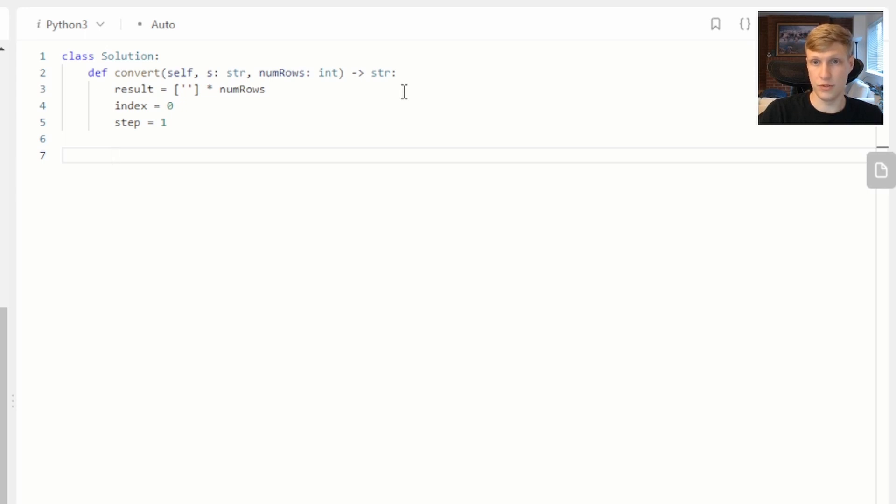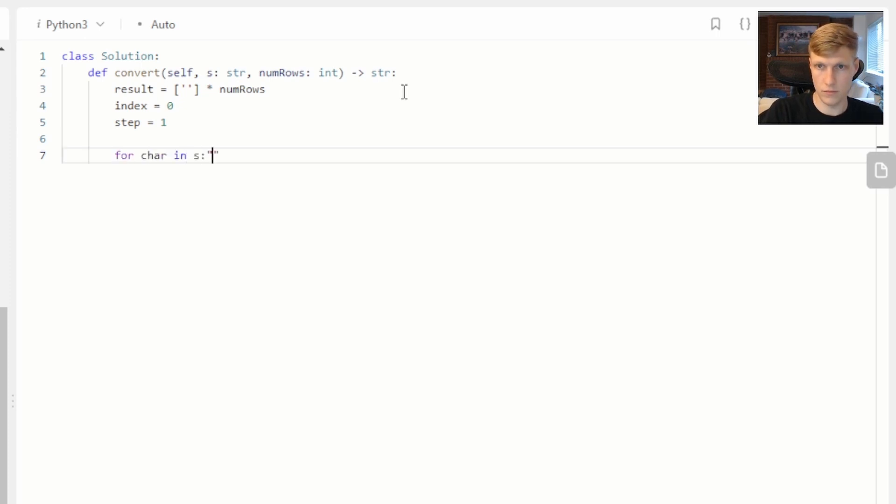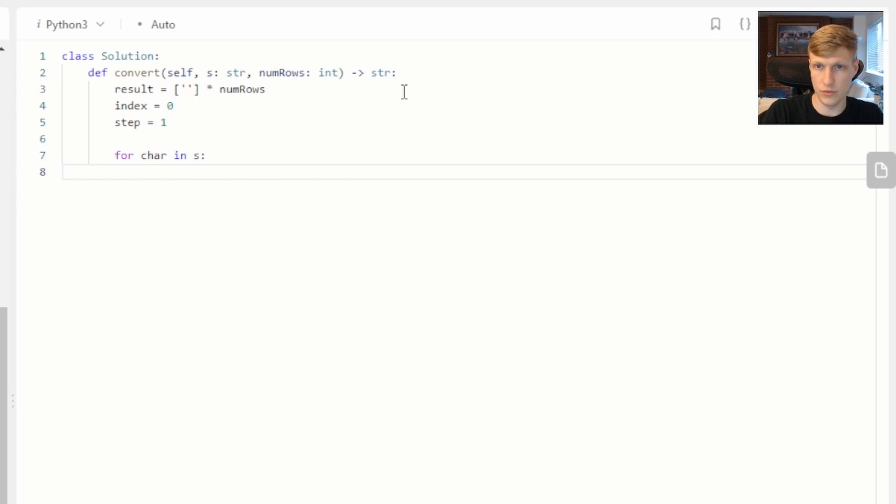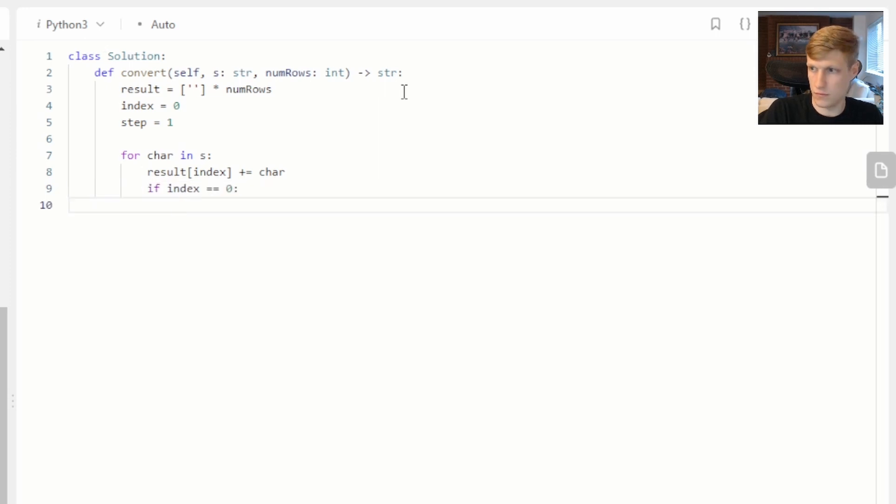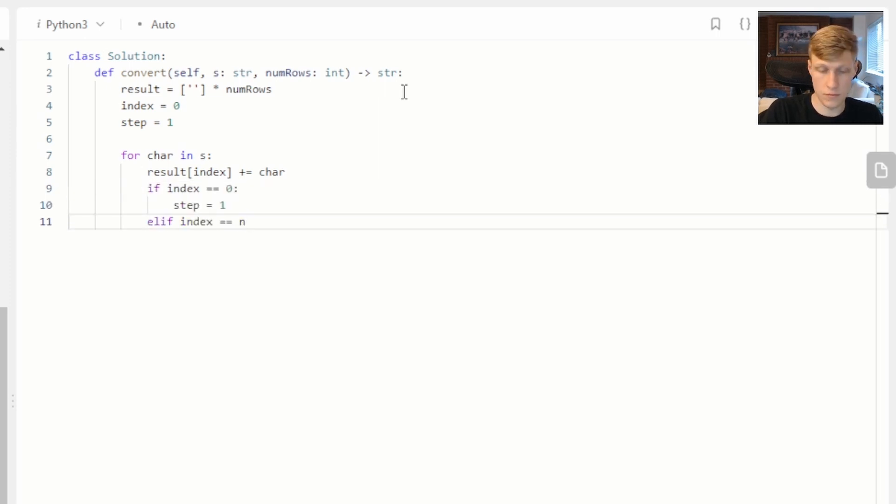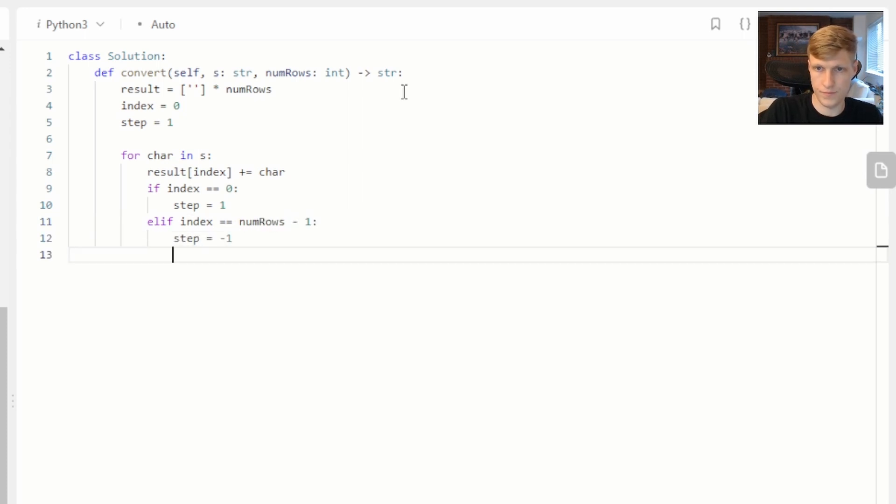Next we'll want to loop through our string. First we'll add our character to our result strings. Then we'll want to update our step value based off our index. So if our index equals zero we're going to be wanting to go down our result strings.